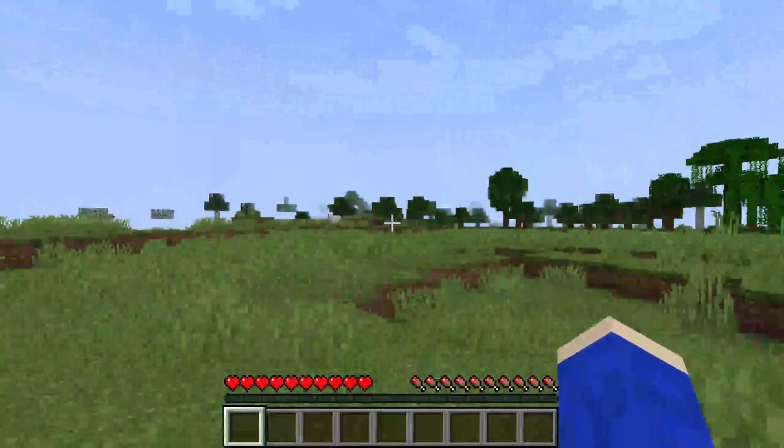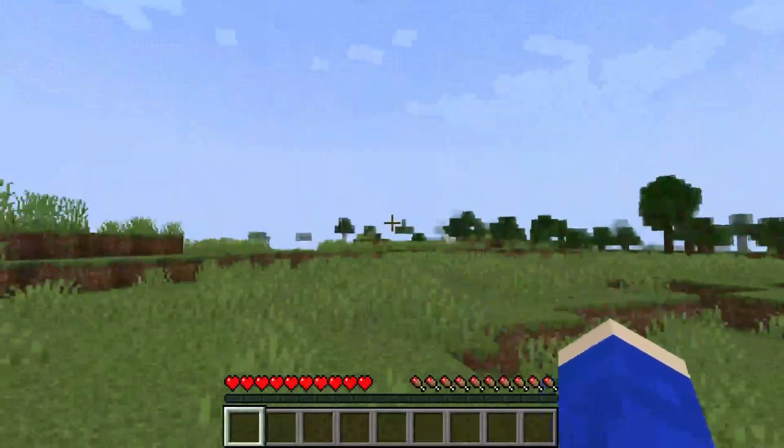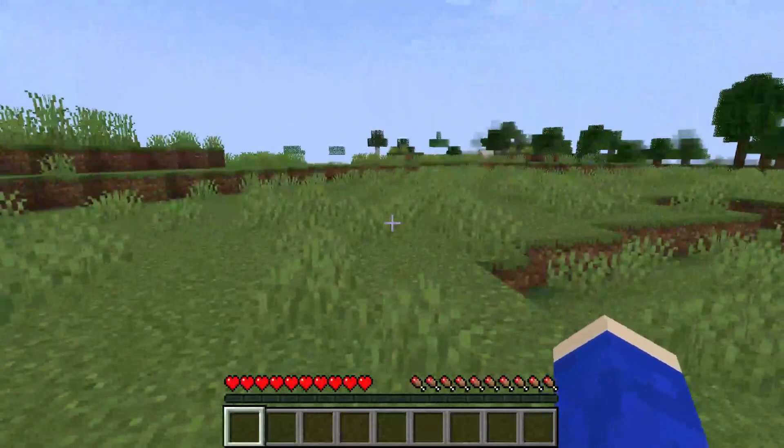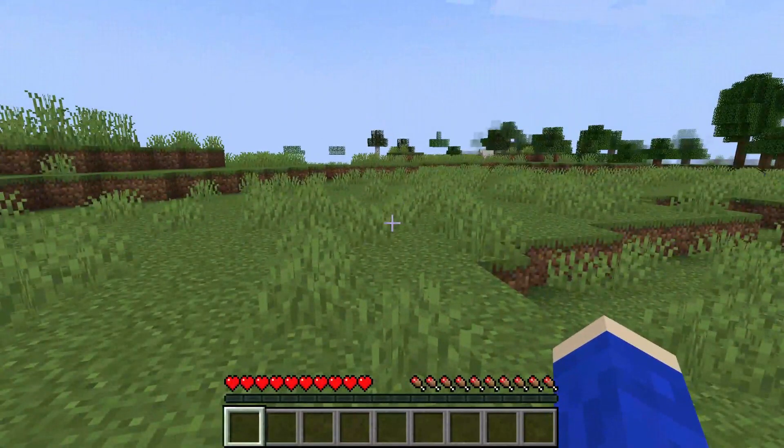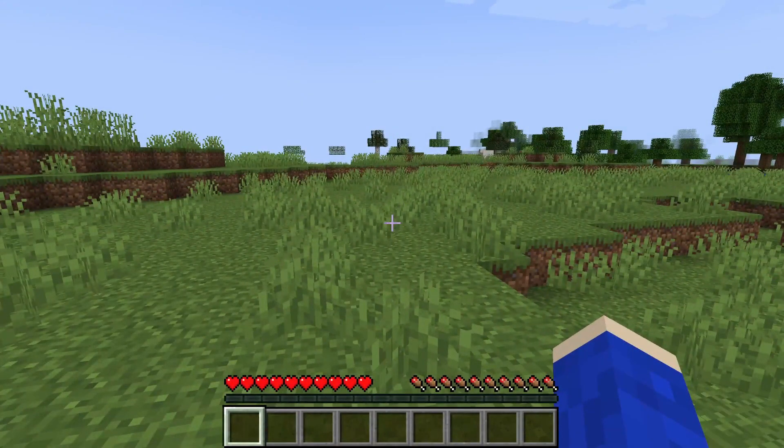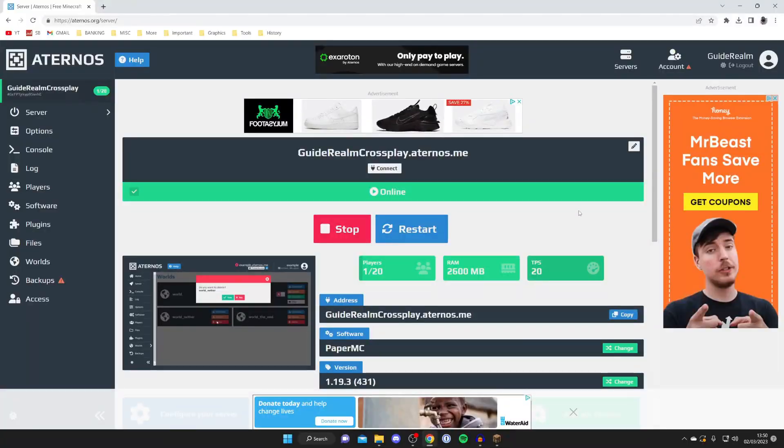As you can see nothing really changes. Now don't worry this is completely normal. What we need to do is head over to the Aternos website.